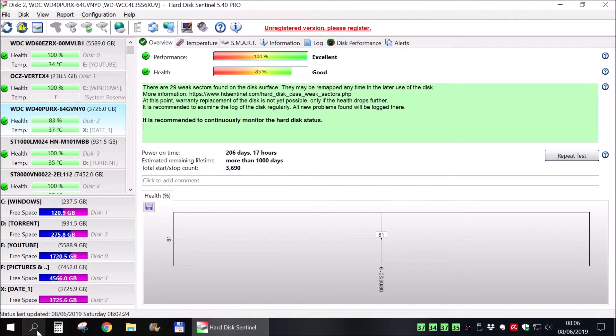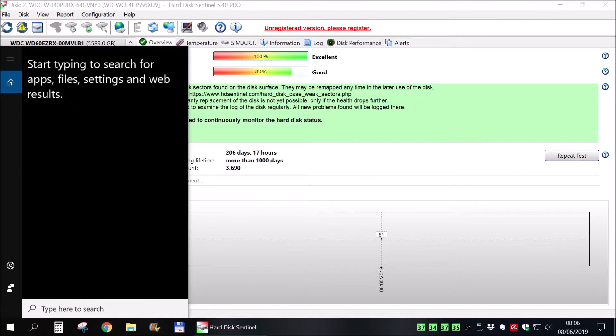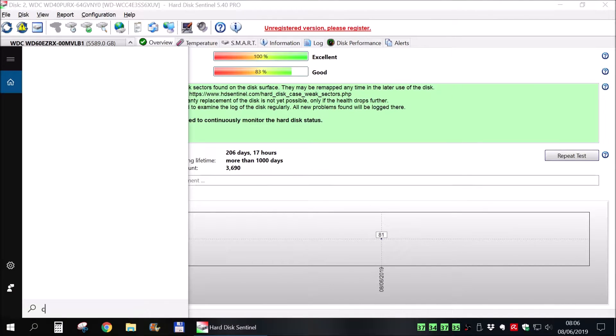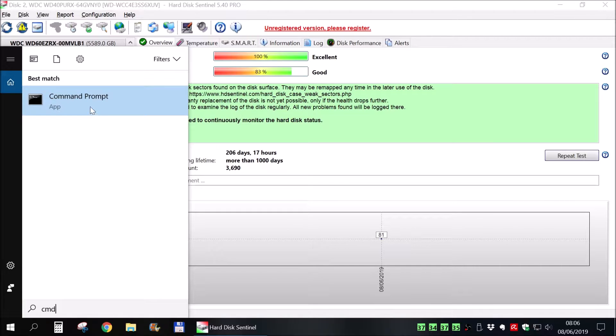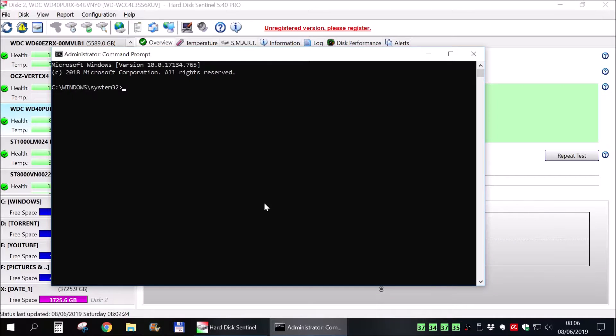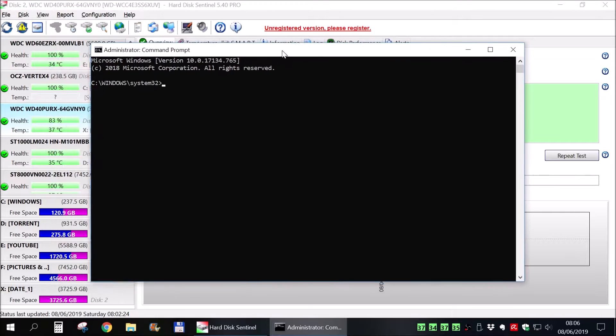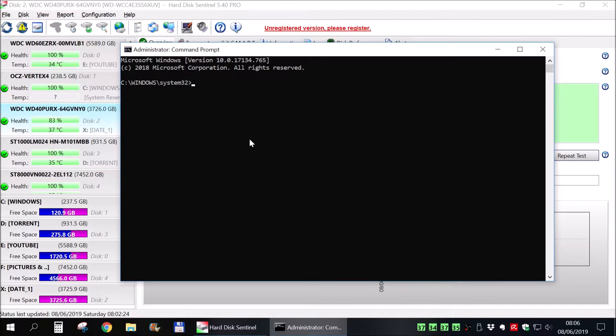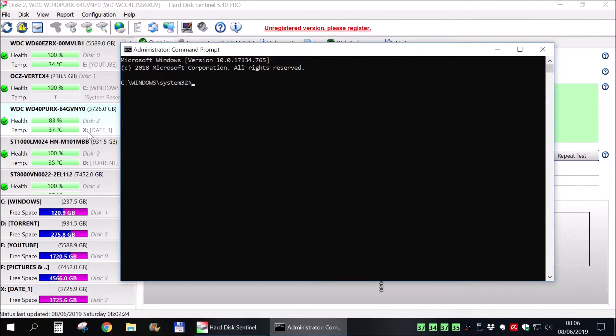So the first thing that you need to do is to start a command prompt, run as administrator. It will come up any moment now. And here you must be sure which one of the hard drives is the one that you want to fix.